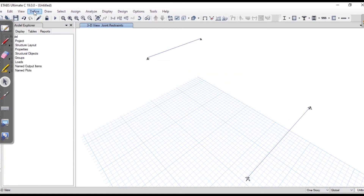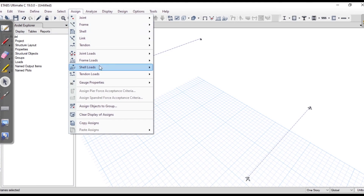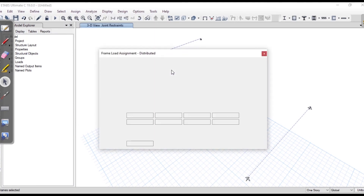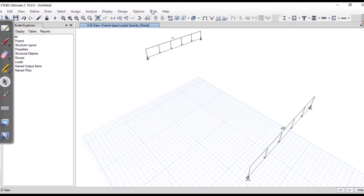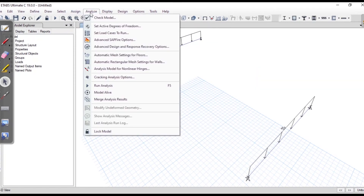Since we are going to apply the dead load as UDL ourselves, I don't need the member self-weight. I'll select the two beams, go to Assign > Frame Loads > Distributed Loads, choose Dead, and assign 40 kilonewton per meter. You can now see the 40 kilonewton per meter load displayed on the beams. Now we'll run the analysis.